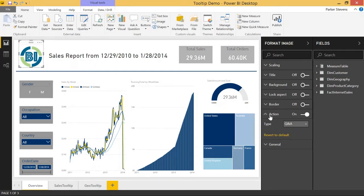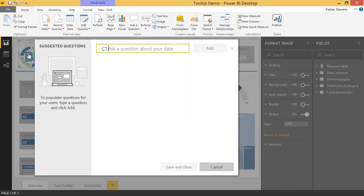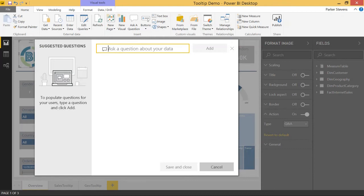So just by enabling that, we can control click this and bring up the Q&A Explorer. This allows us to ask questions about our data and basically select some predefined queries about our report that we can store over here on the left and have people use later. So let's go ahead and ask a couple questions about our data.